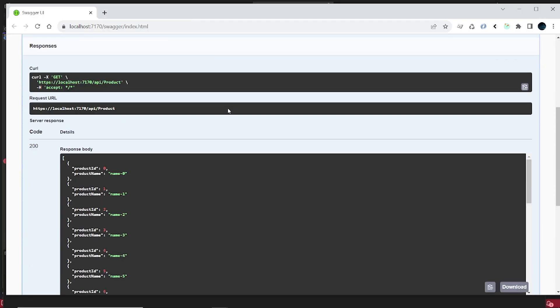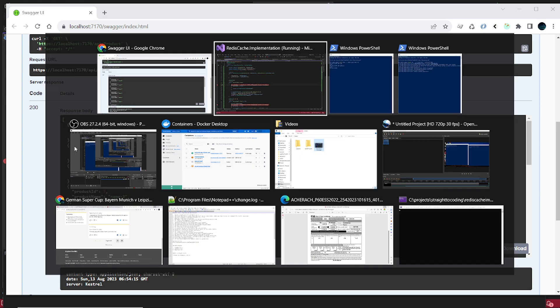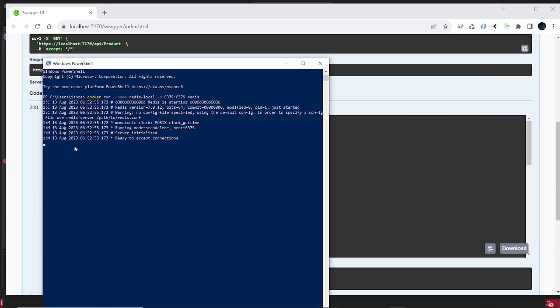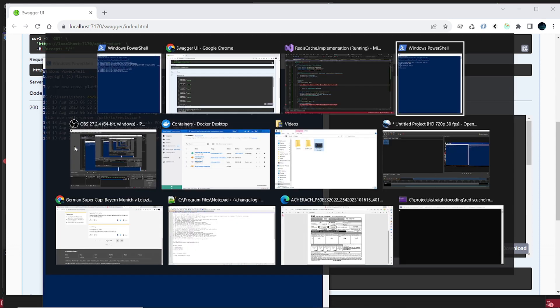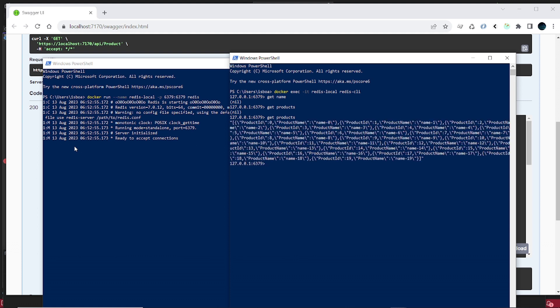All right, so the get request returns some data here, and this data before it gets returned caches it in Redis. So let's go back to Redis and verify if data is there. Okay, so get products is a cache key and now there's data in the cache.